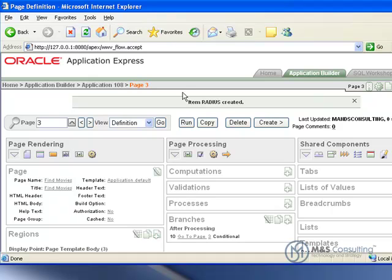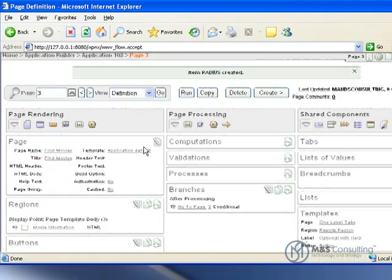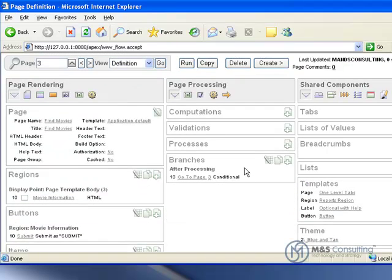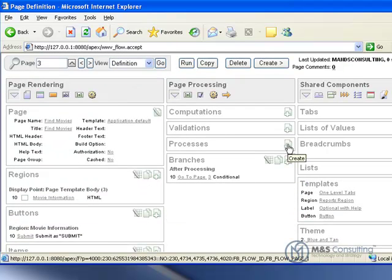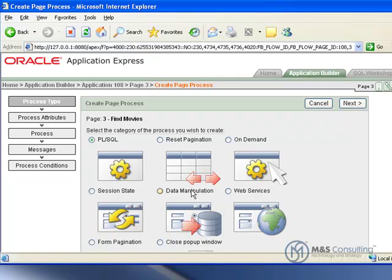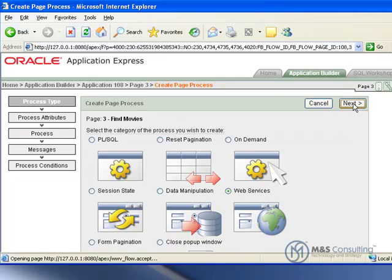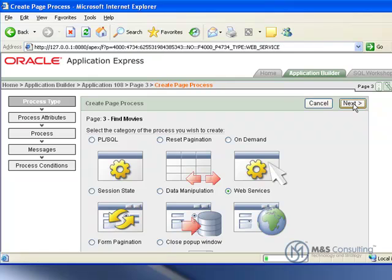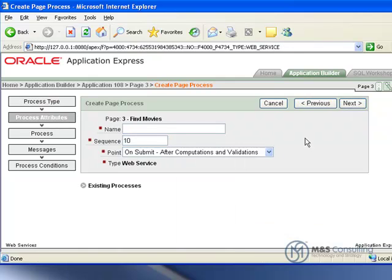Now that we have created the button and the items, what we need to do is we actually need to create a process that will actually perform the calling of the function. So we will click create next to our processes. And we are going to be creating a web services process. Click next.